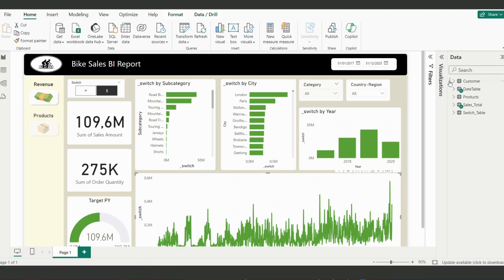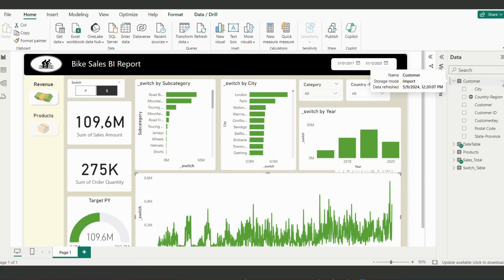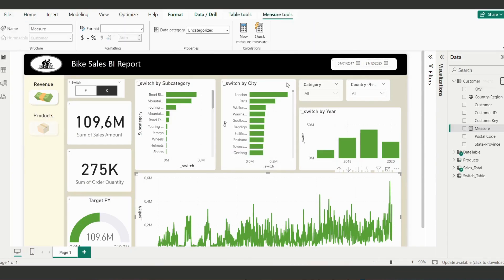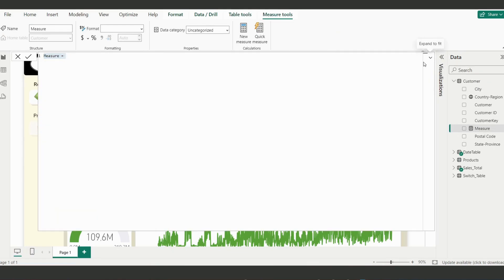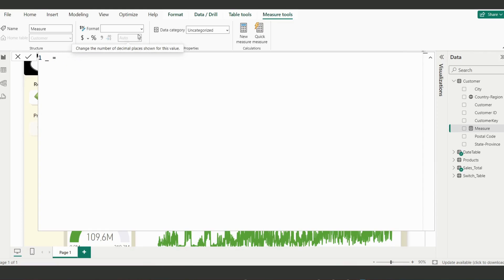The first thing you're going to do is create a new measure. We're going to create a new measure and call it 'City Switch' — or whatever you like, it doesn't matter what you call it, it's important what you do. Just for convention, when you create a new measure make sure to add an underscore prefix because it makes it easier to find in your model. Call it 'City Select' or 'City Switch.'